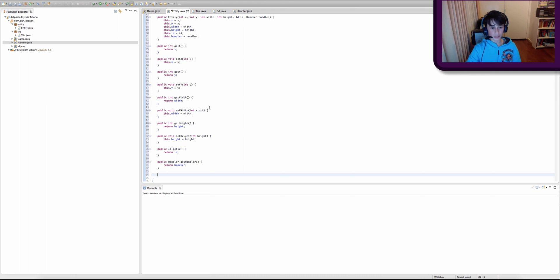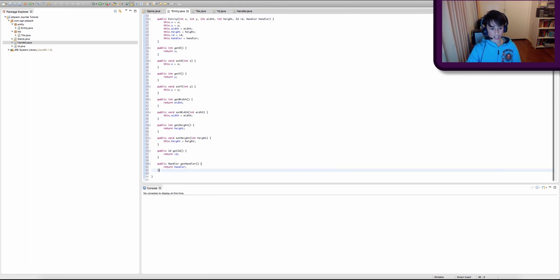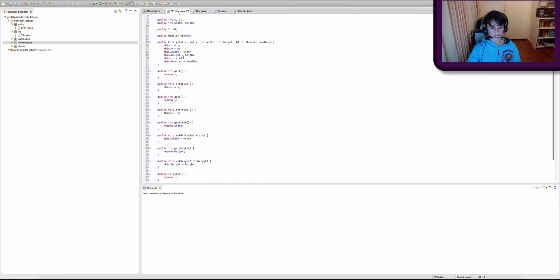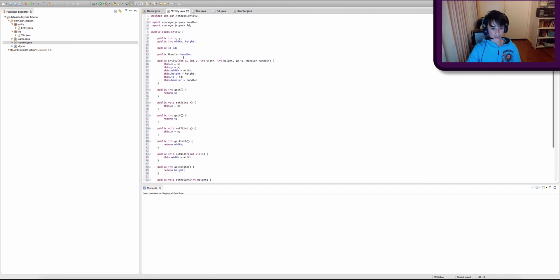I'm pretty sure I've explained to you guys what an abstract method is, but in case I haven't: an abstract method is pretty much a method that has to exist in every subclass that extends our Entity superclass.